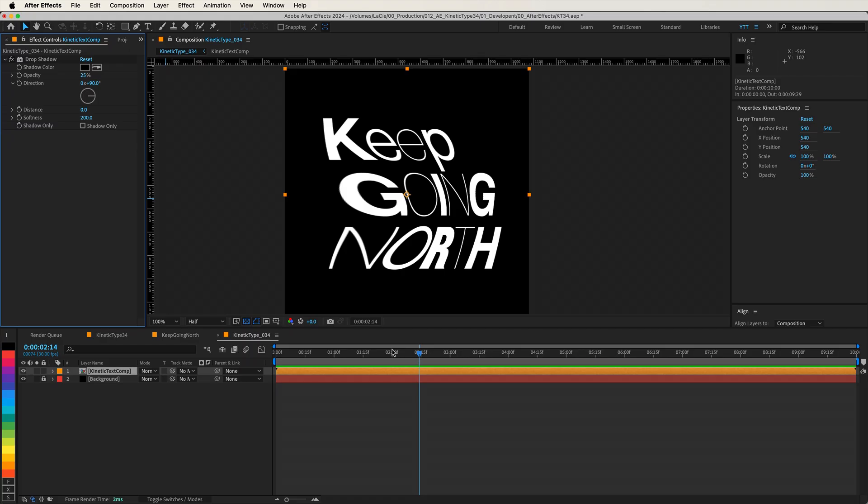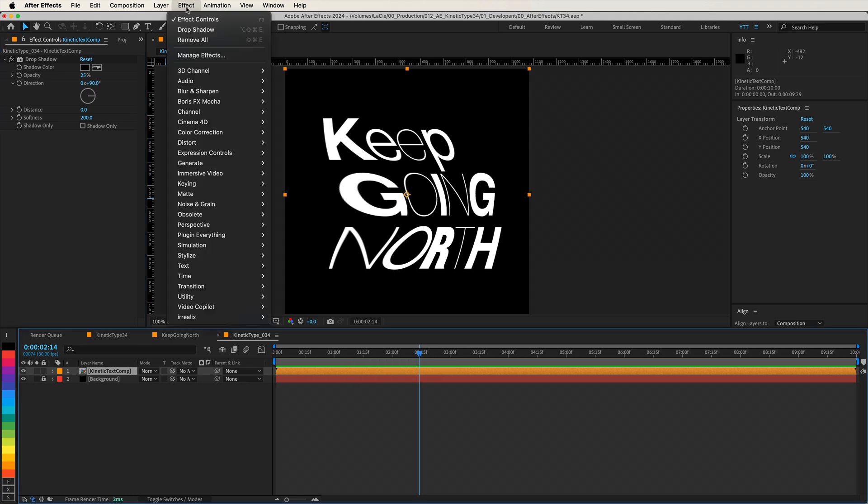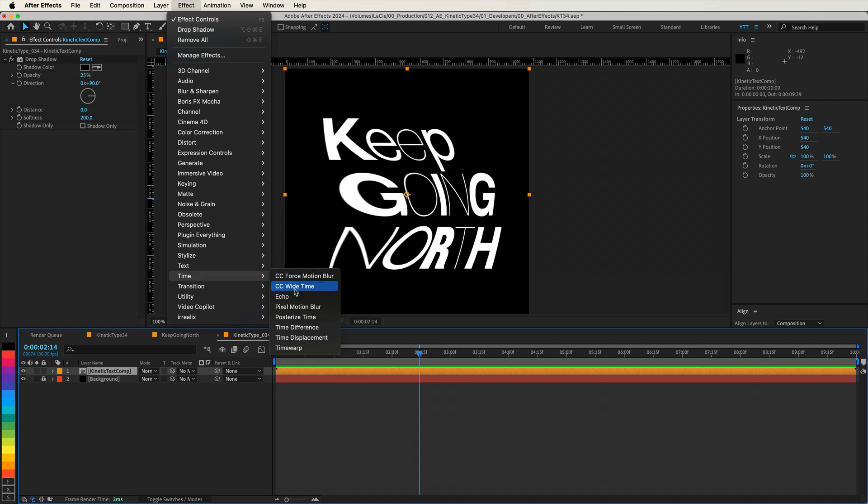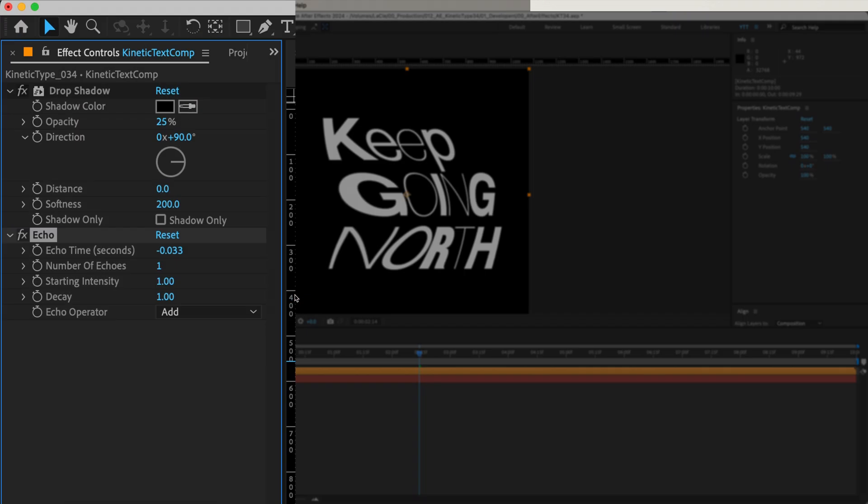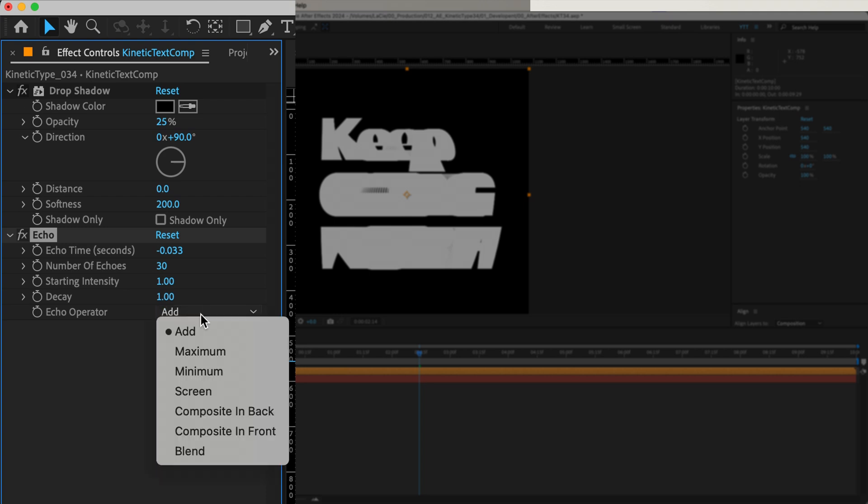Now for the effect that brings everything together, the echo effect. Still with the precomp selected, go to Effects, Time, Echo. In the echo settings, increase the number of echoes to 30. Change the echo operator to Composite in front.